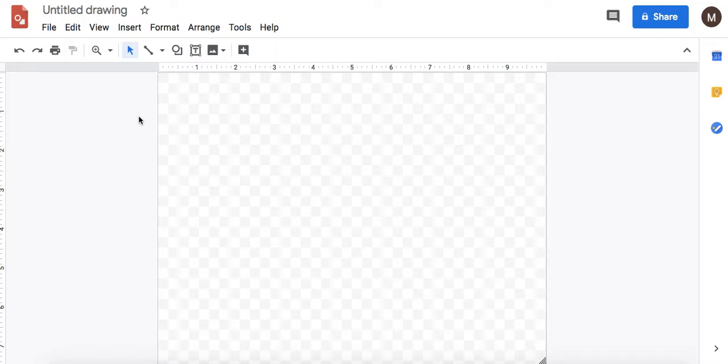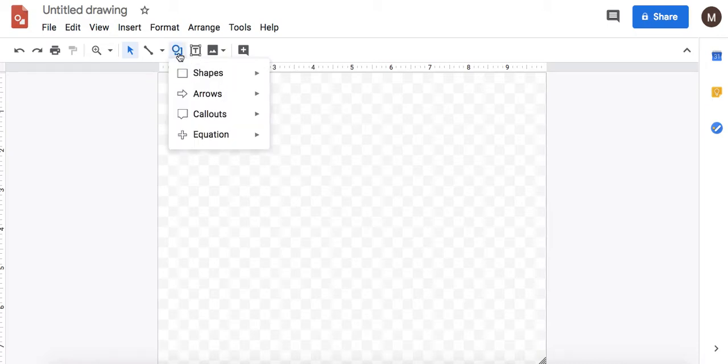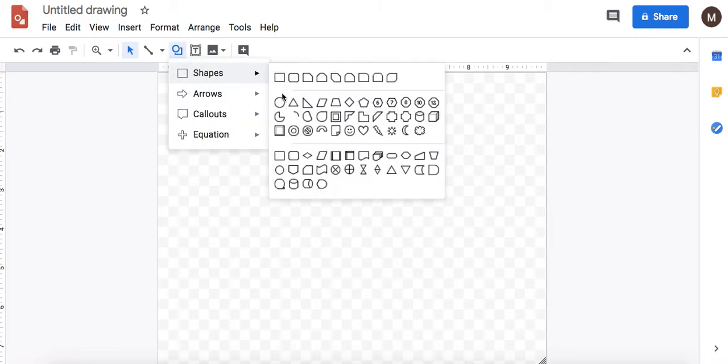This tutorial is going to help you get started on your Google Drawing self-portrait. So I'm going to start with an oval for the face.